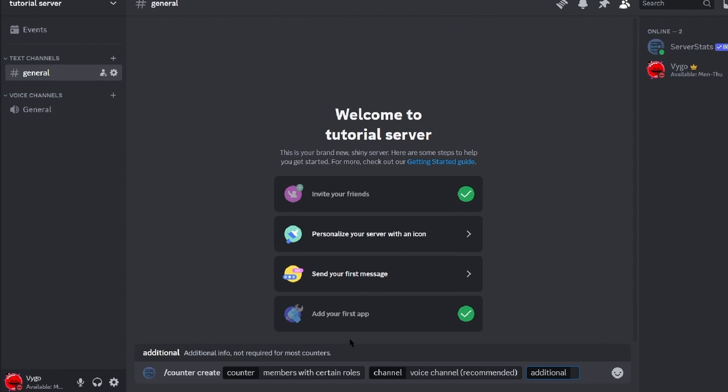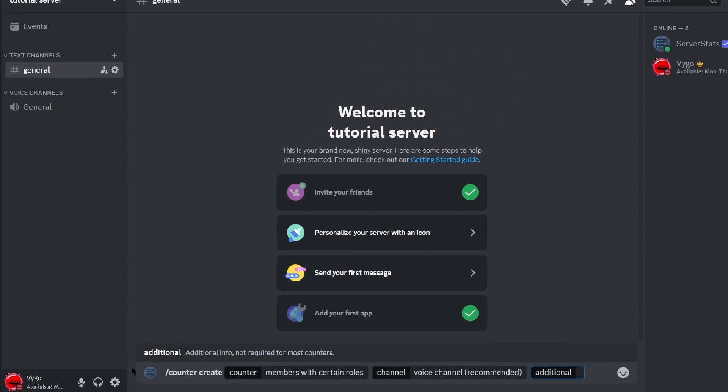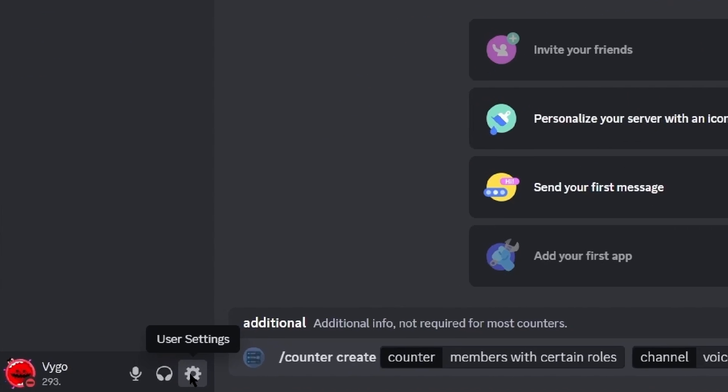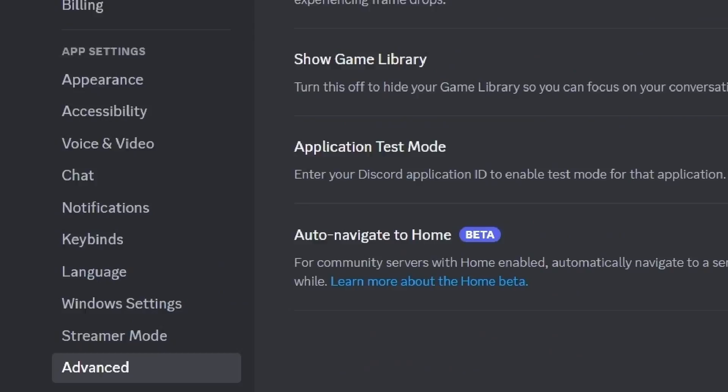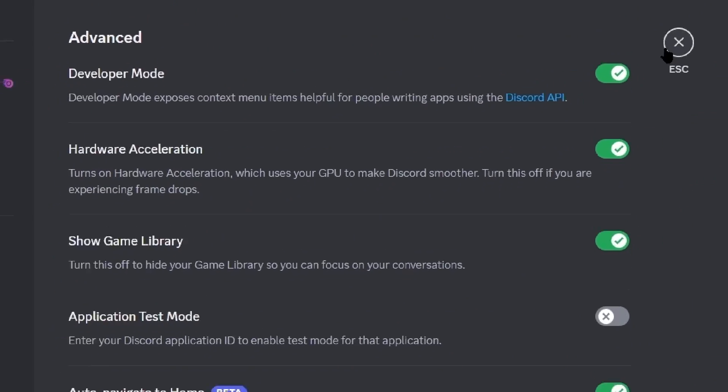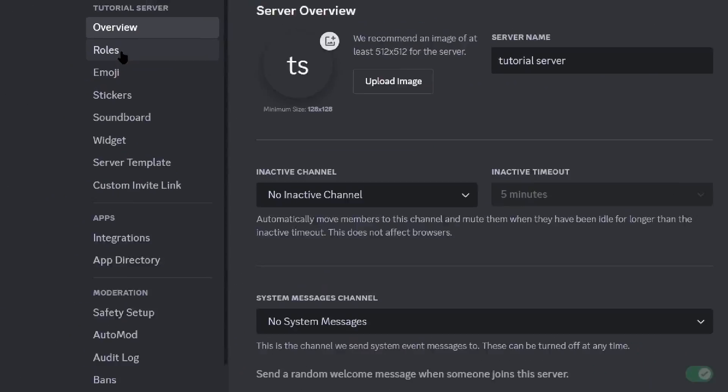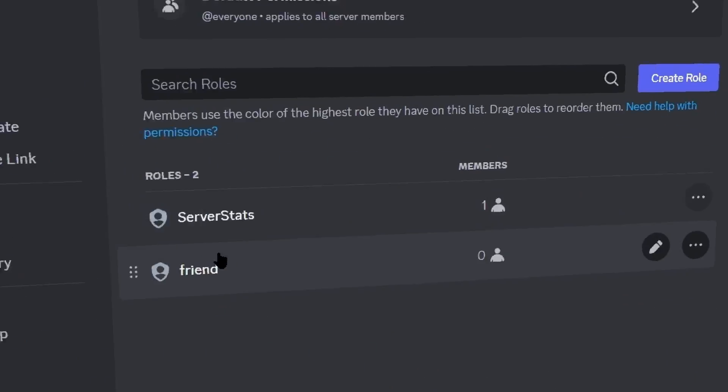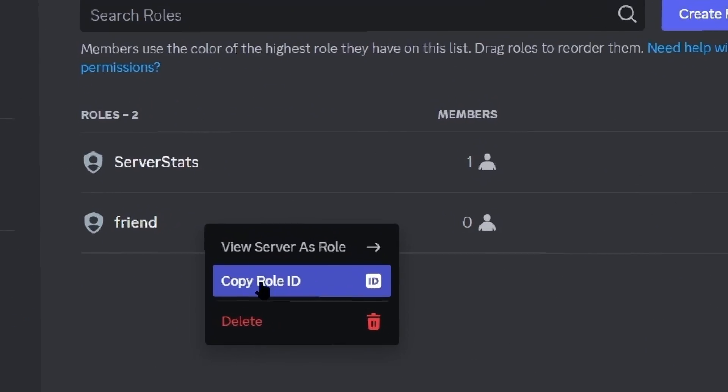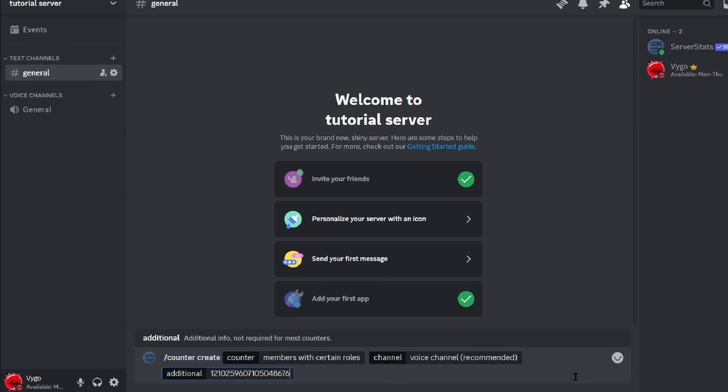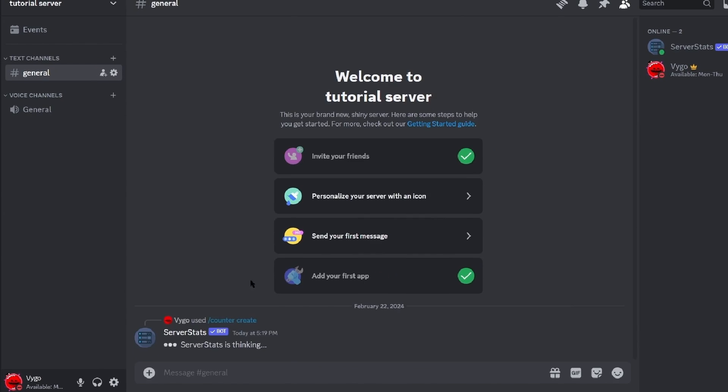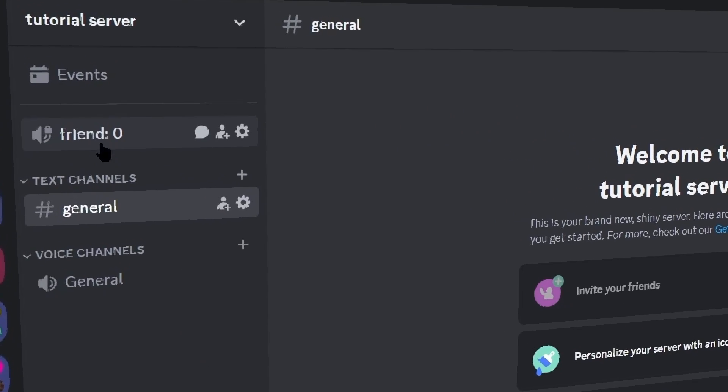Now for those of you who don't have the option to copy an ID, simply go to your user settings advanced and enable developer mode. You can then just go to roles and then copy the ID of the role and then paste it into this advanced section, press enter, and it should then create the counter for you.